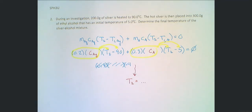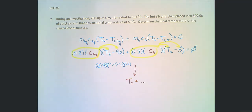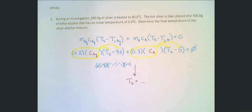I'll leave that as an exercise for you to complete. The answer will be somewhere between 5 and 90 degrees Celsius, and since the two masses are relatively close to each other, it will really come down to the relationship between the specific heat capacity of silver versus ethyl alcohol to determine how much each substance changes in temperature. Give that a try and see what you get.